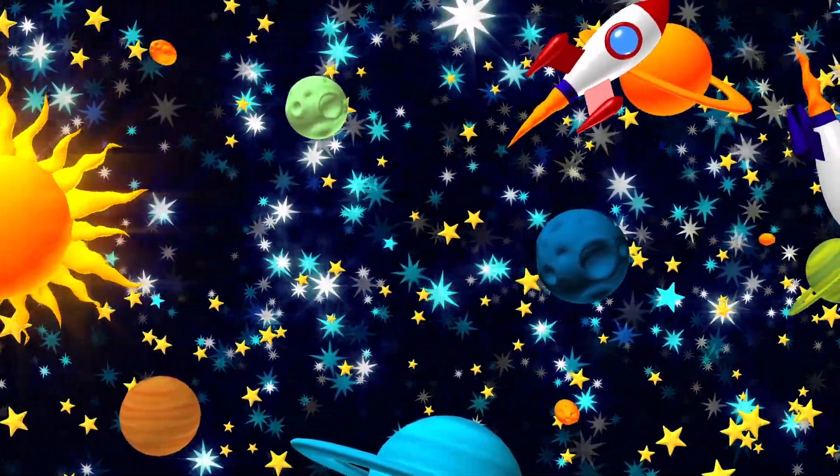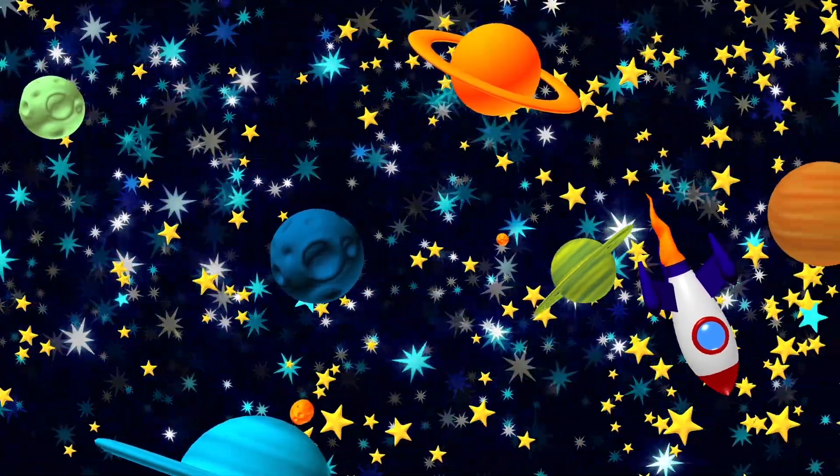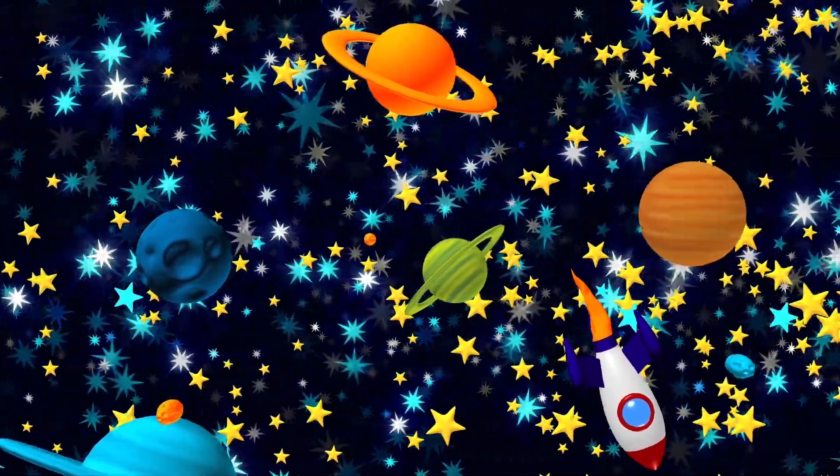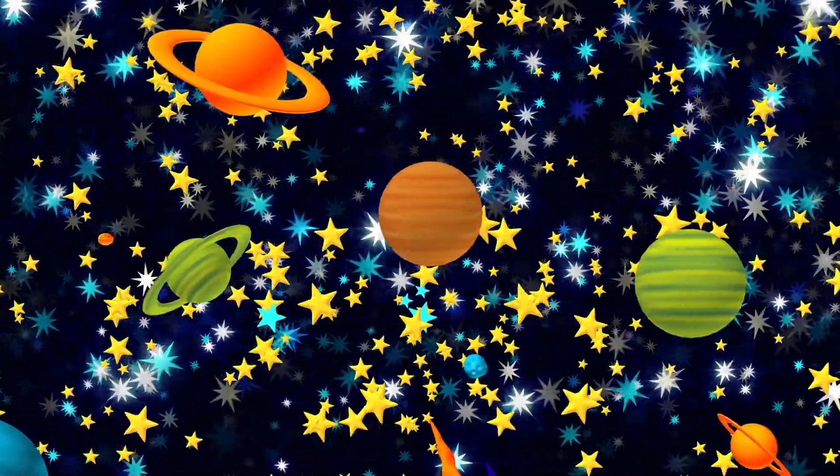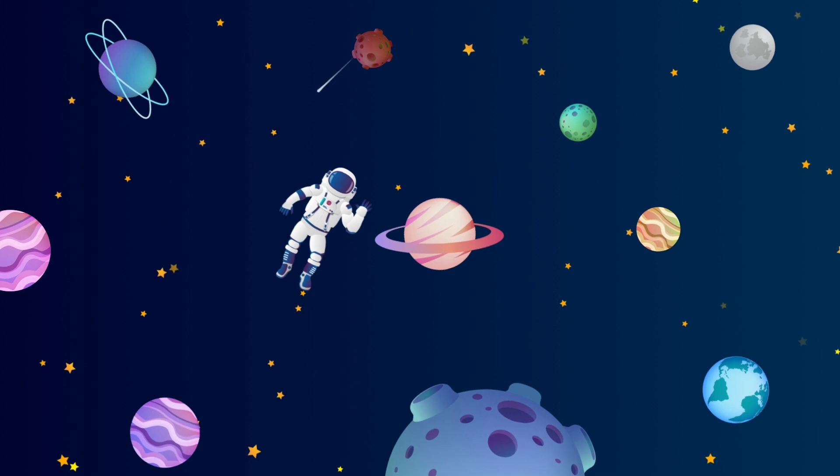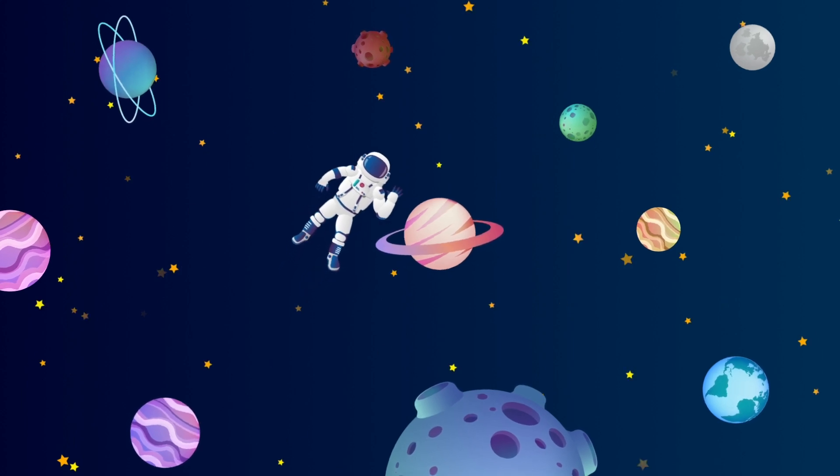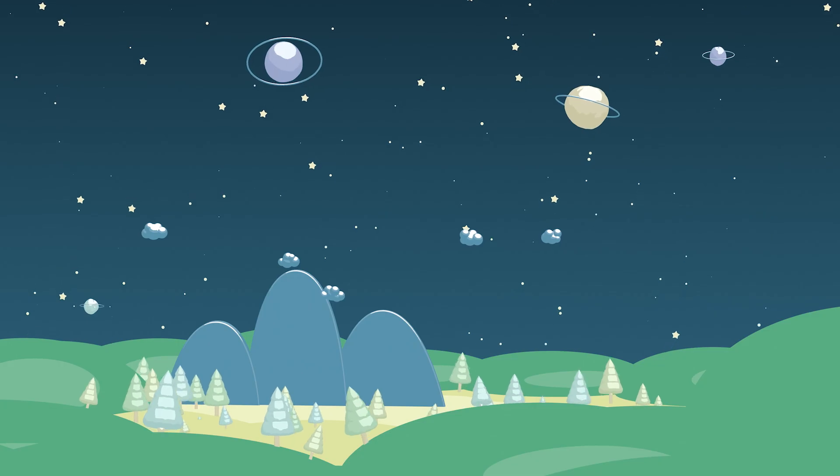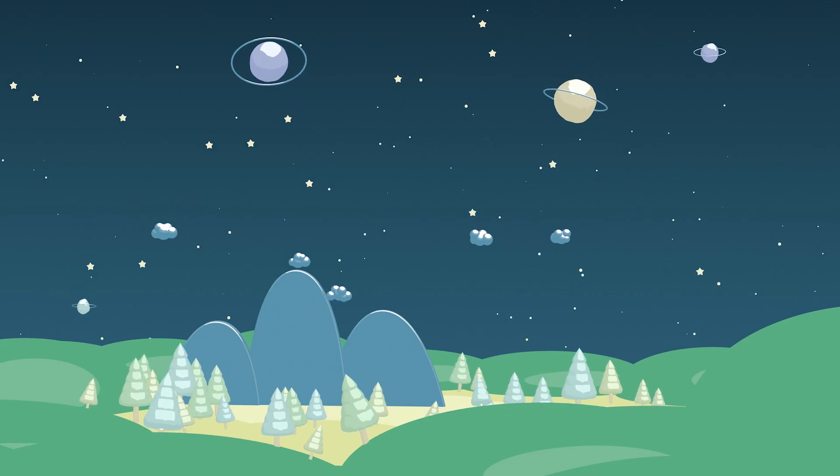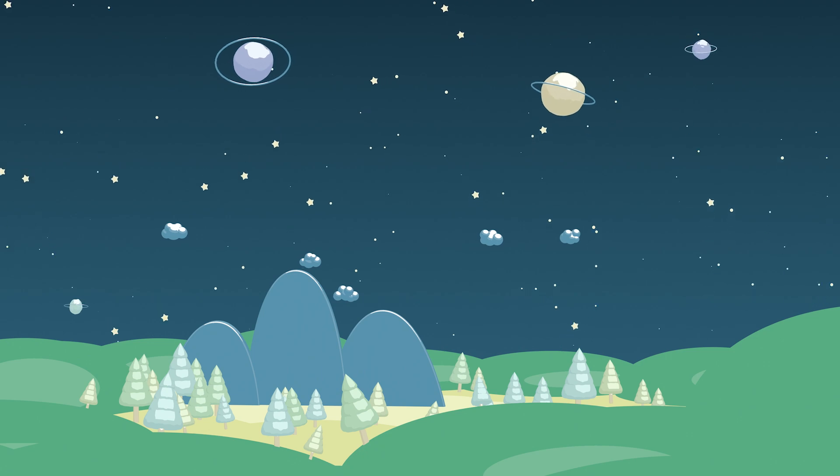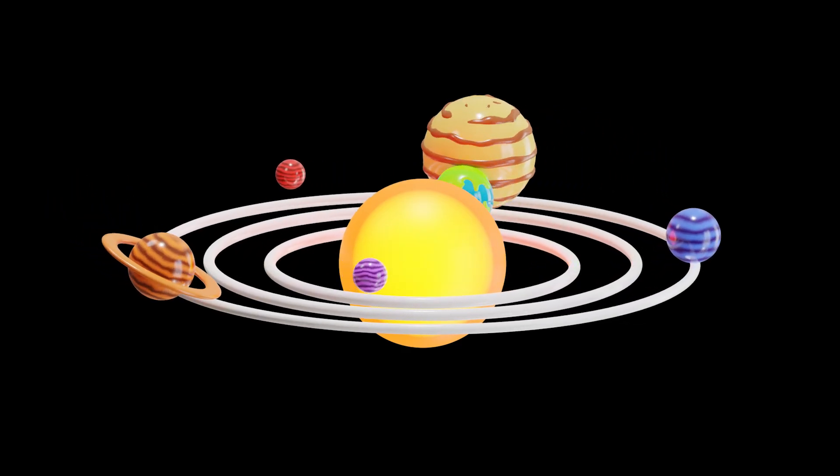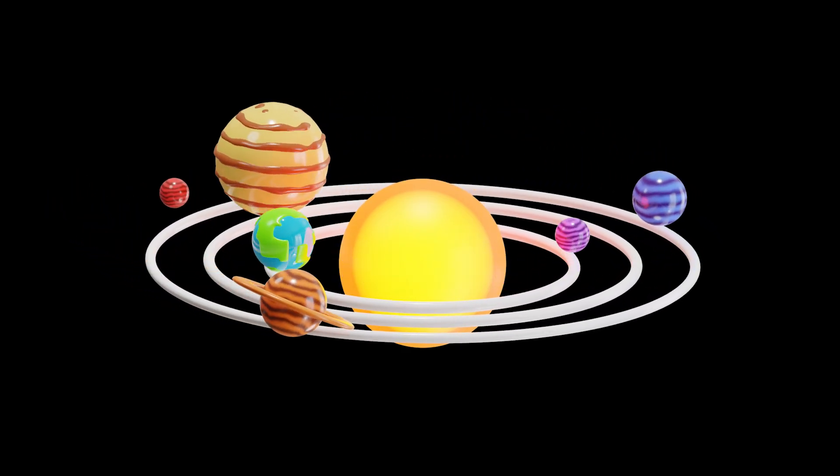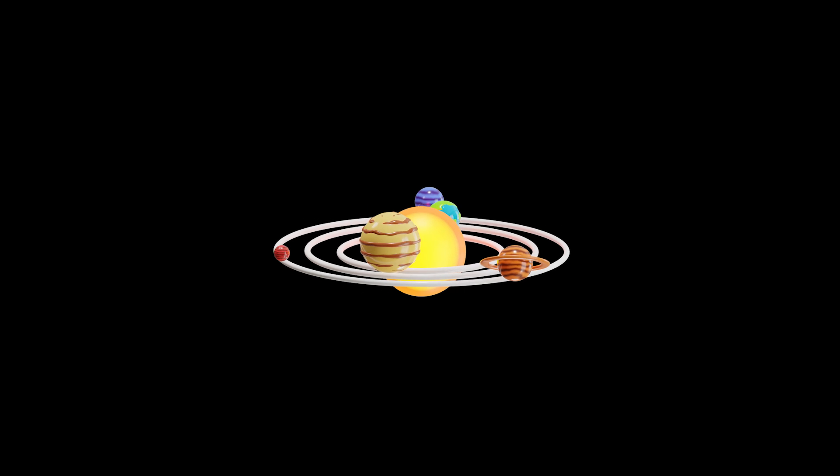So close your eyes and dream of stars, of gentle moons and worlds afar. The planets hum a lullaby tune, softly shining beneath the moon.